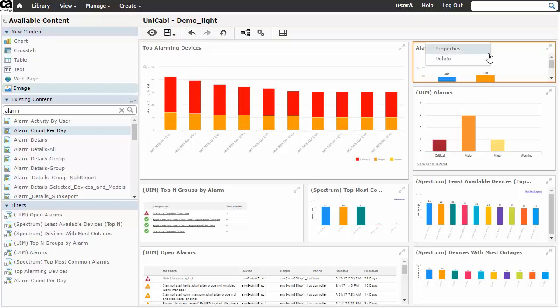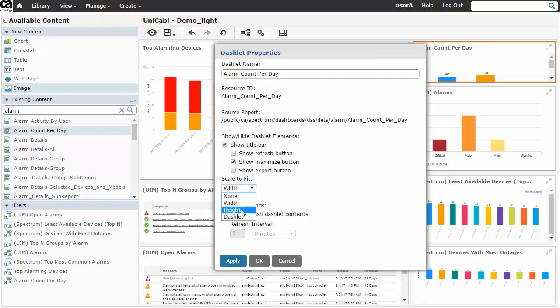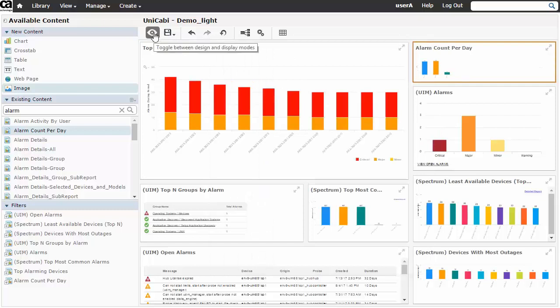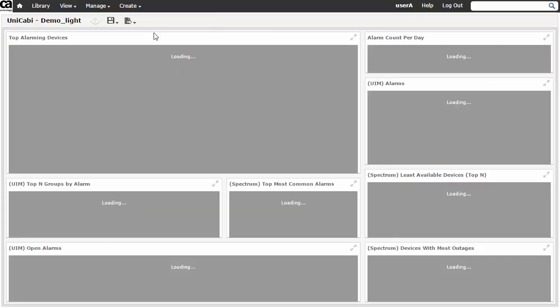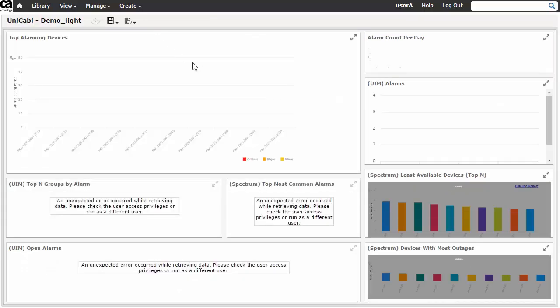A unified dashboard like this, which involves data from several products, highlights the importance of data segregation. CABI server ensures that the user which is logged into the platform is restricted to the data normally visible to that user for each of the four integrated products. In this way, data security is maintained across both single product dashboards and multiple product unified dashboards like the one shown here.